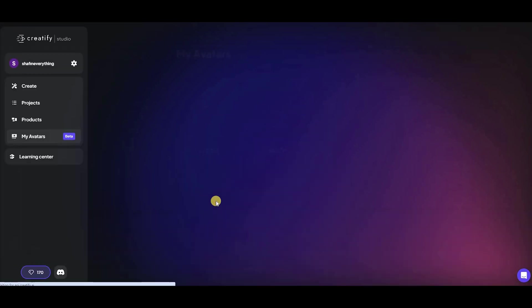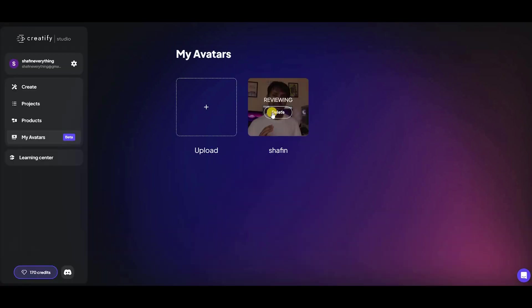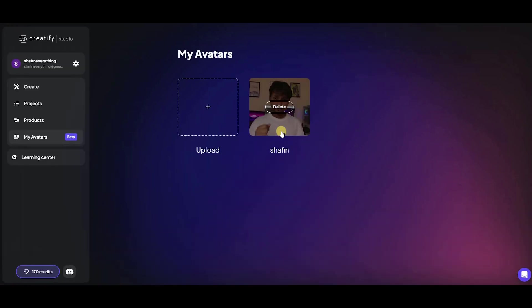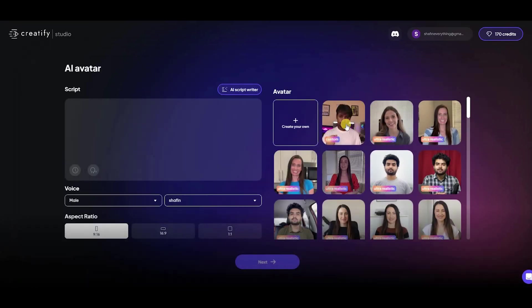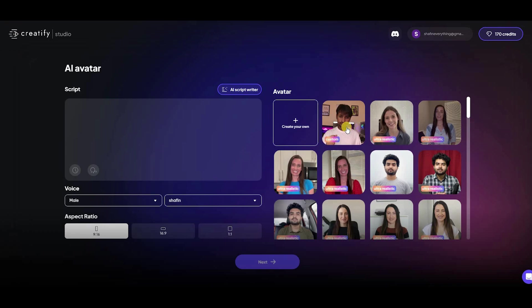Once uploaded, your avatar will be under review, which will take some time. Now, your avatar is ready. You can check the status of your avatar submission and manage all your avatars on Creatify Studio under My Avatar.